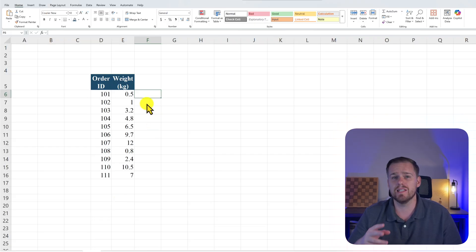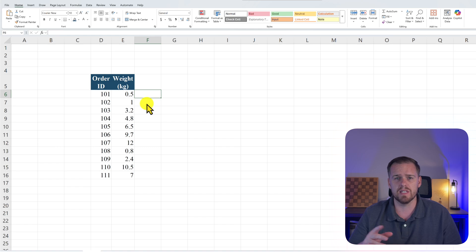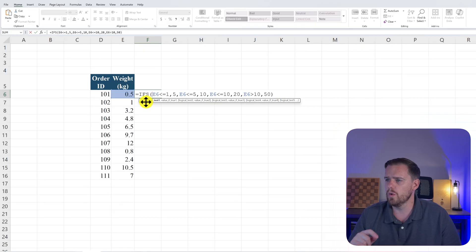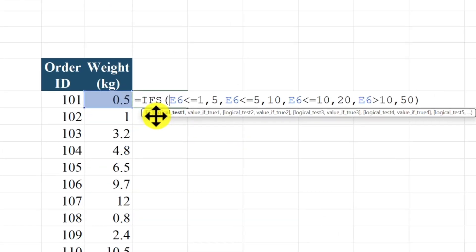So looking at our example real quick, I'm going to paste this one in real quick so I don't have to type everything out for you. And then we'll examine it real quick. Alright, let's run through this real quick. So in the IFS function, if E6 is less than or equal to one, we'll charge $5 in shipping.